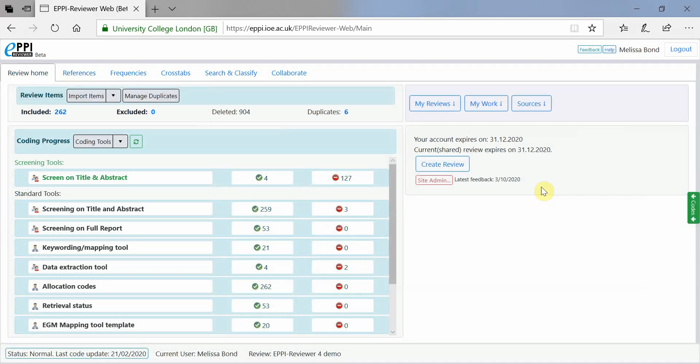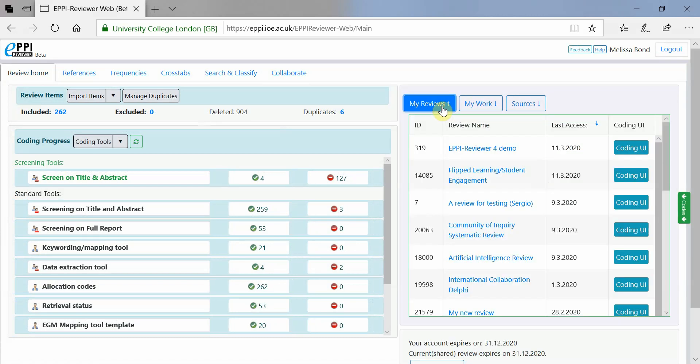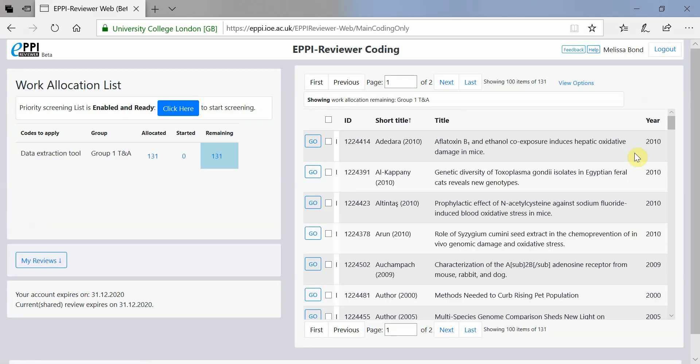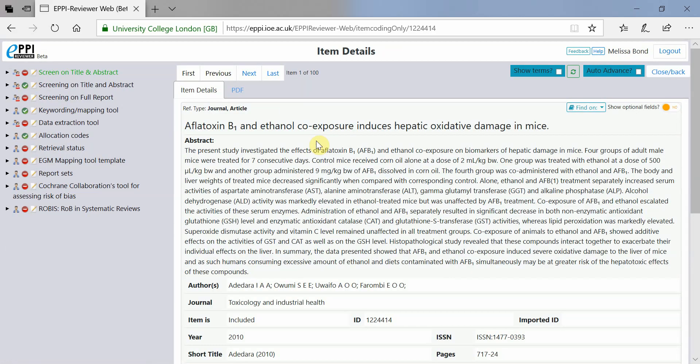For easy coding of items, you can access a coding-only interface. To do this, expand the My Reviews panel on the Review homepage and click on the Coding UI button for your review. This Coding UI is optimized for smaller screens, making coding even easier, especially for mobile devices.